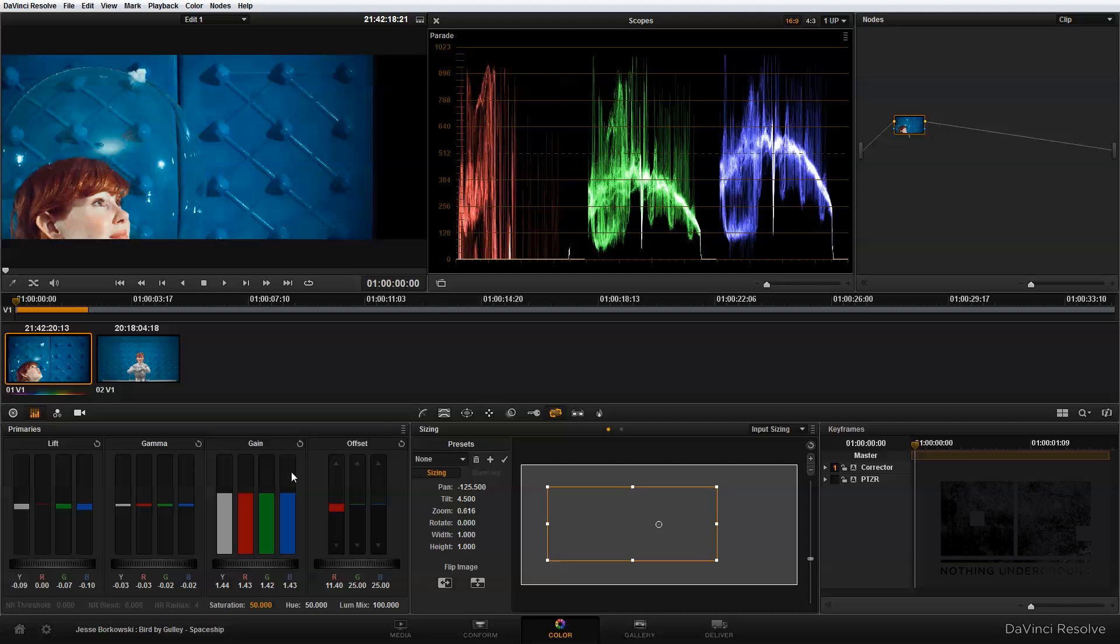And that completes the color grading and resizing in the first node. Next, I'm going to add another node and use the qualifier to isolate the highlights in our singer's face so we can make some adjustments there. And that's what I'm going to show you how to do in the next video.